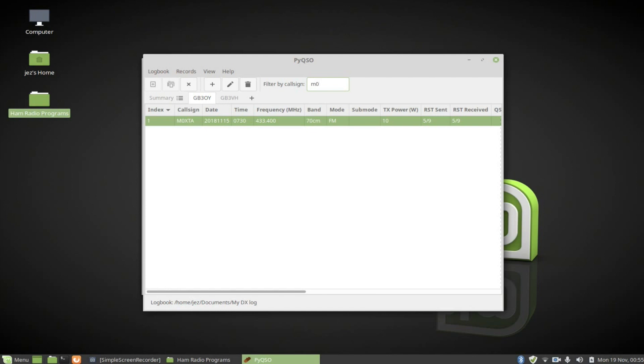So that was a quick look at PyQSO and how to install it on Linux. Thank you to all my new subscribers. Thank you for watching this video and I'll catch you in the next one. 73, this is 2E0IQJ, 73.